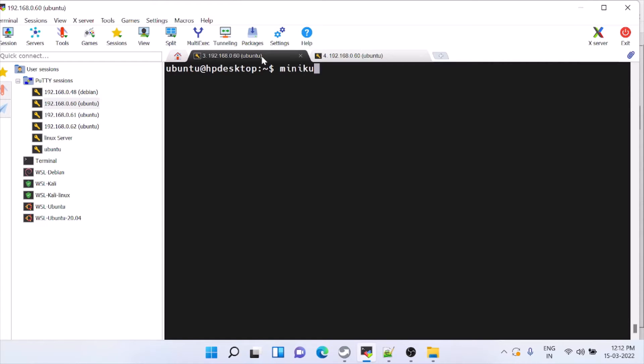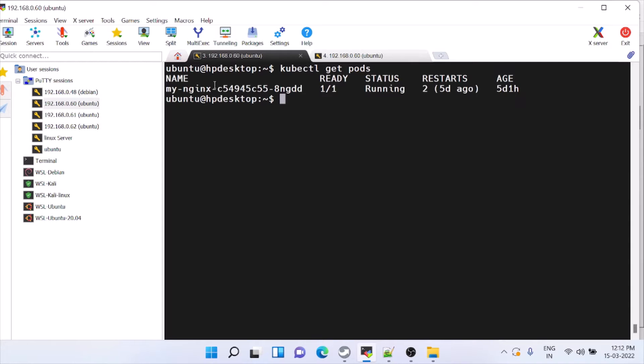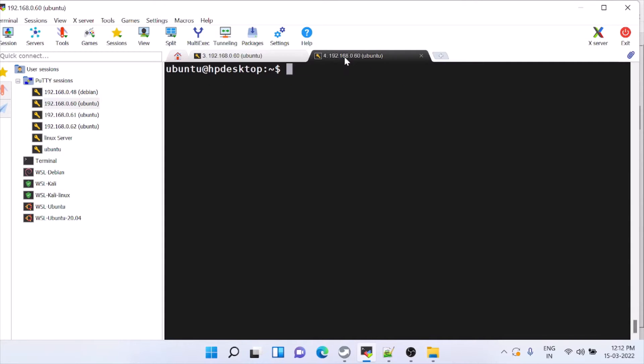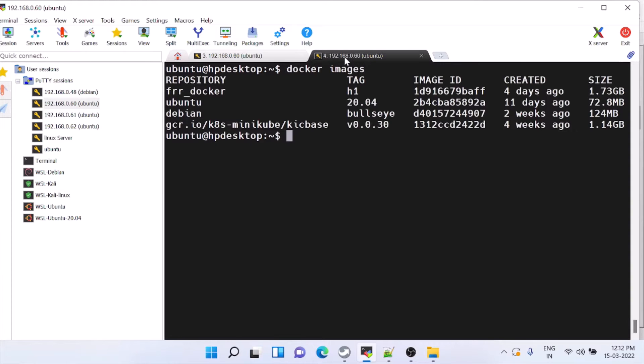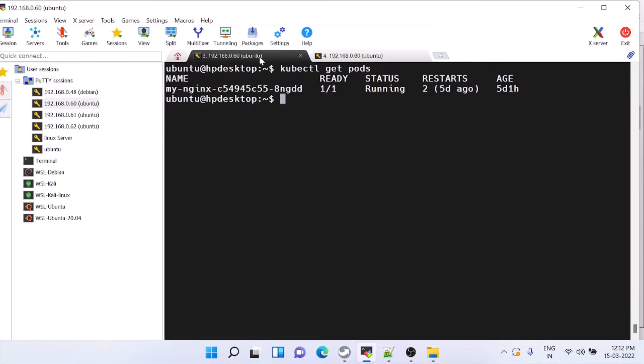If you see, this is the pod which is running. If you are not aware of all these things I will give it in the description. You can check those links and this is the Docker image which is running.